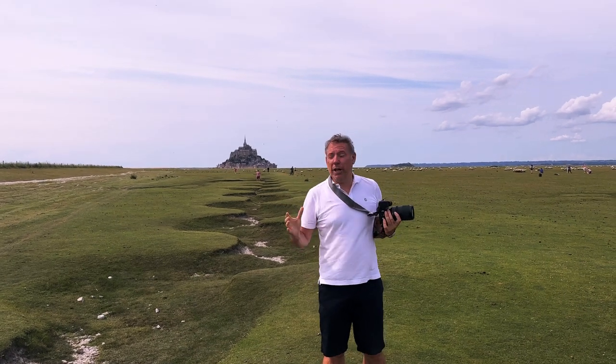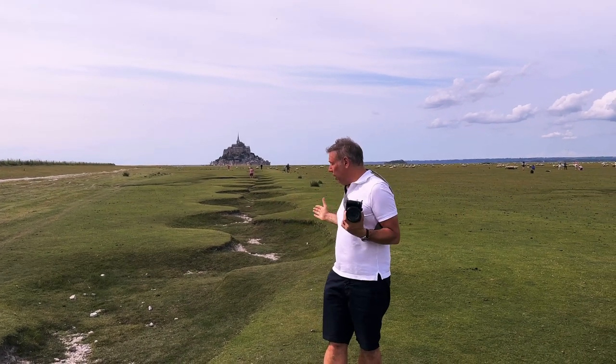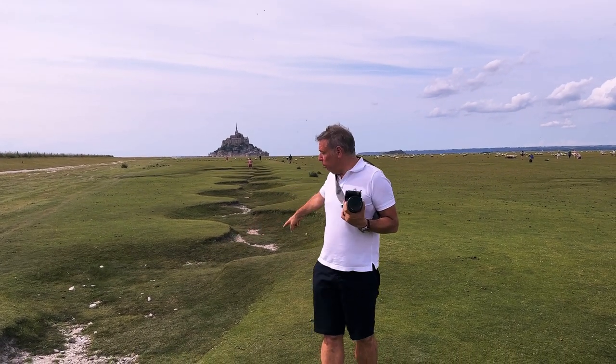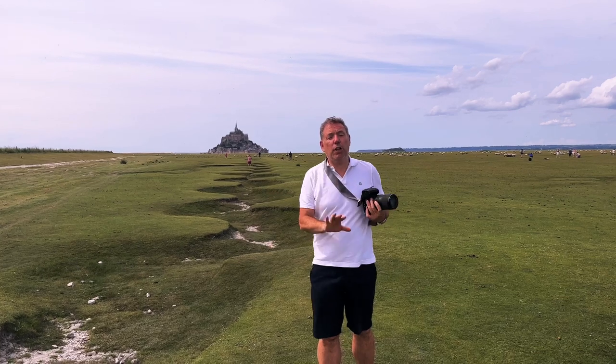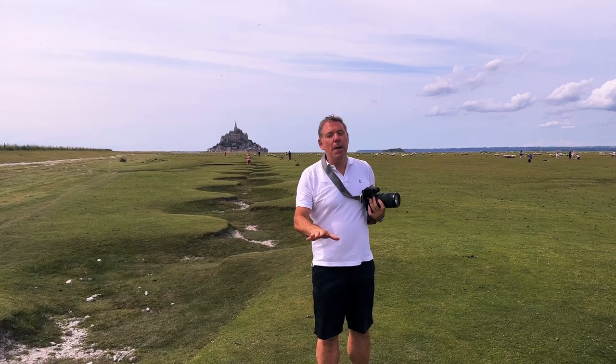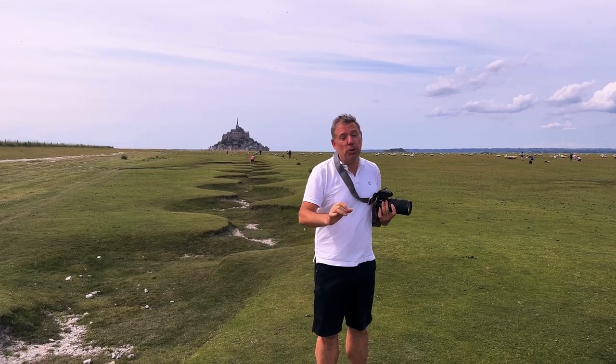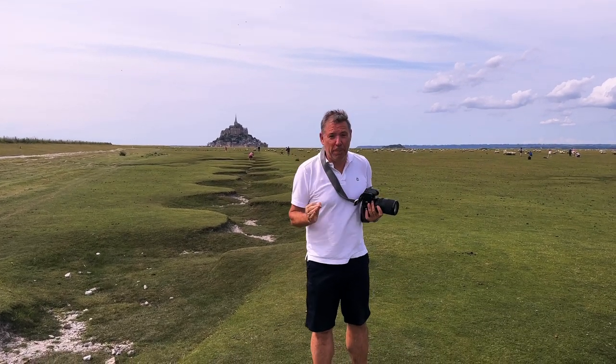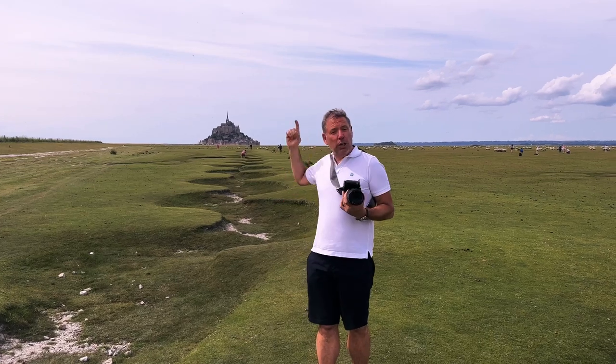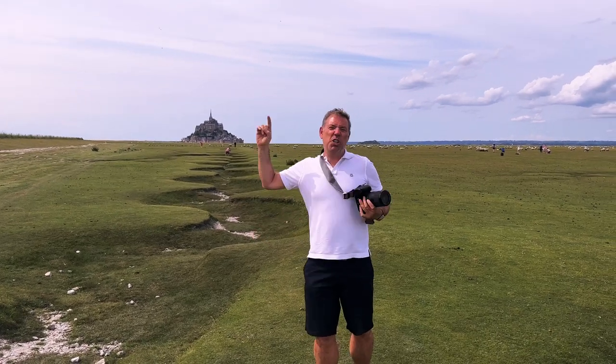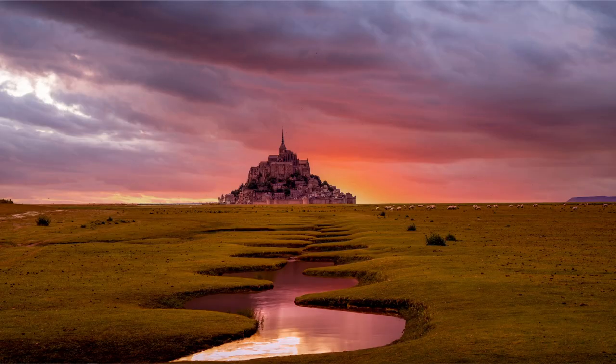All right guys, so in this video we're here. My name is Michel, and what you see here are beautiful rivers. They're very dry right now, and I'm going to show you in Photoshop using the new Photoshop beta how we can go from this to that. Let's do it.